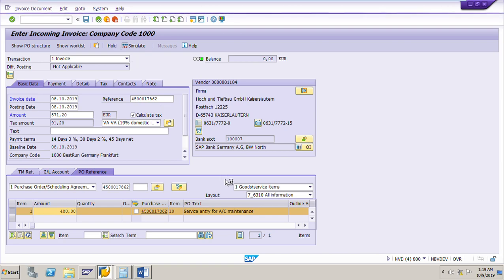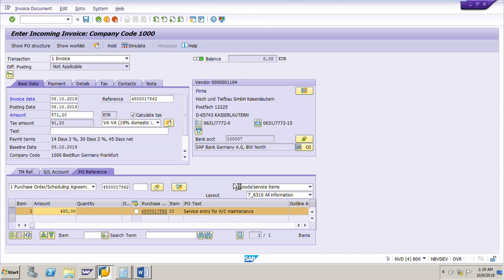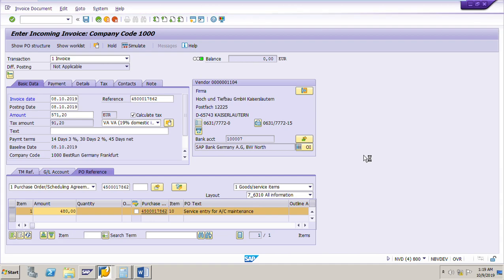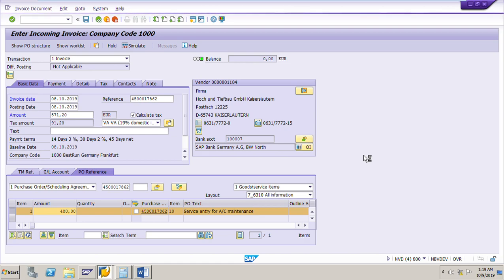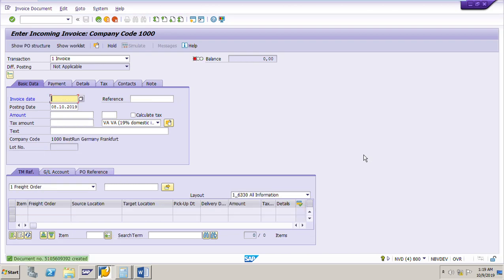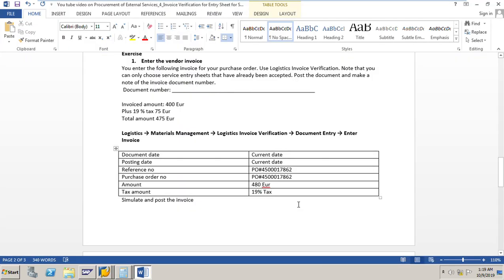After the invoice is generated, the invoice document number will also be updated in the purchase order history tab in the item details of the purchase order. The invoice is posted and the invoice document number is 5105609392 — note down this document number.